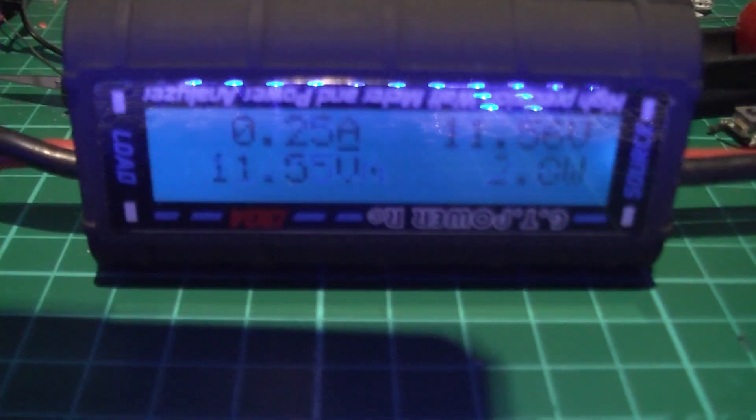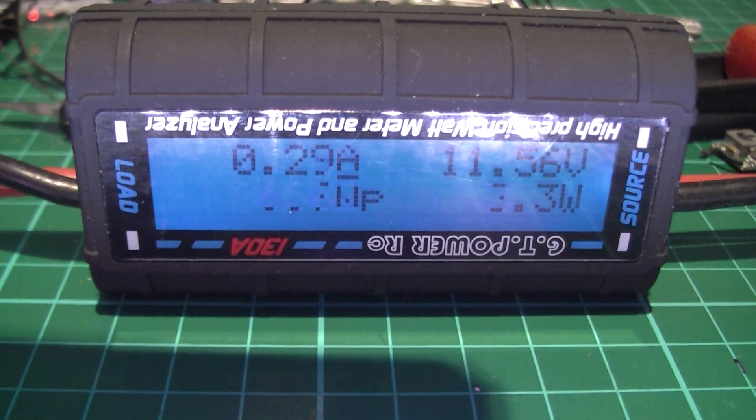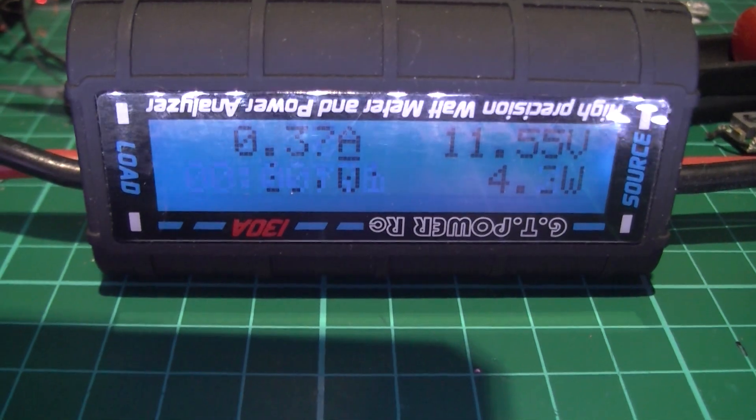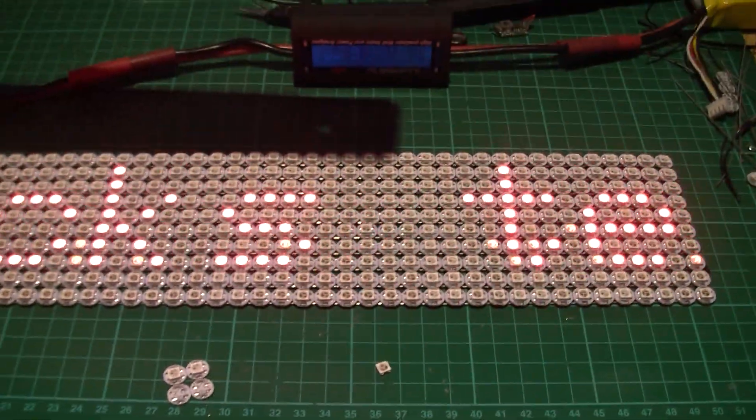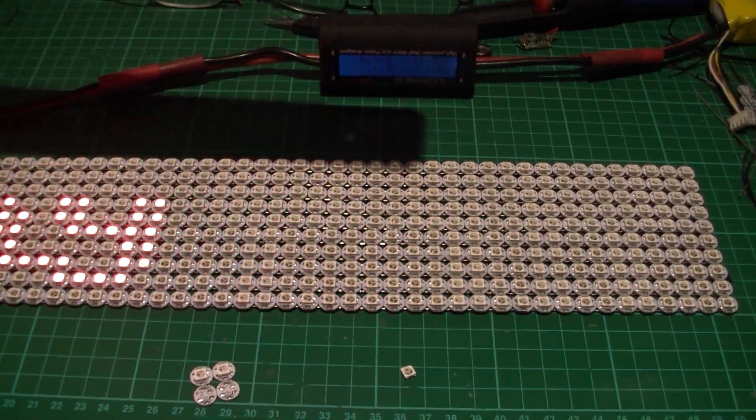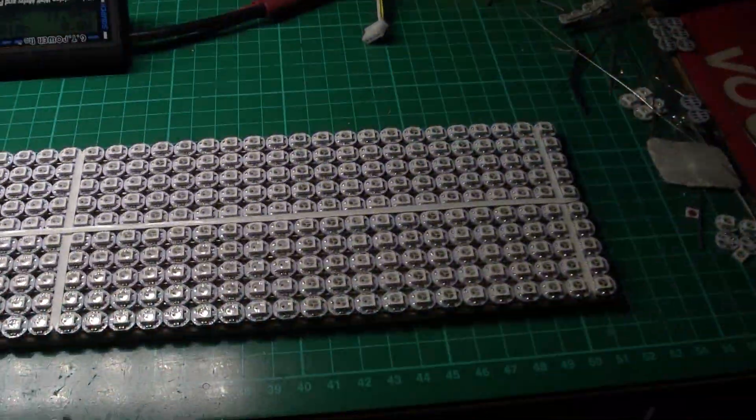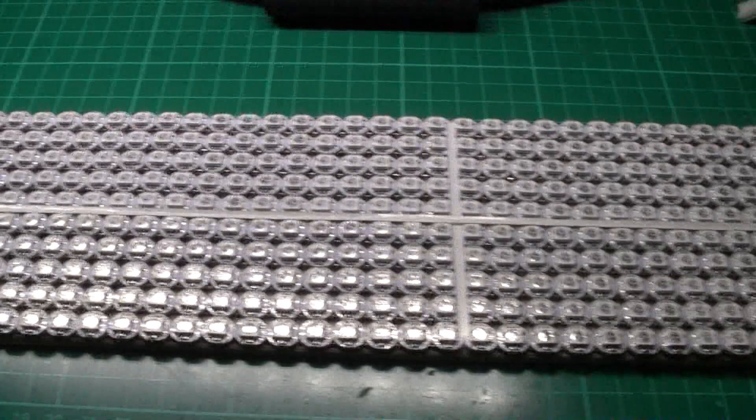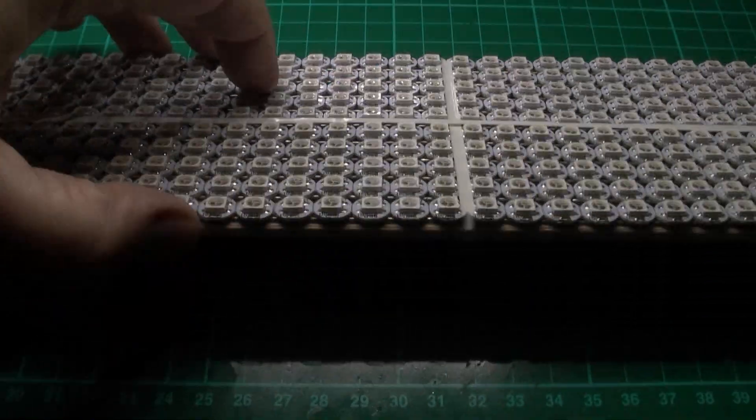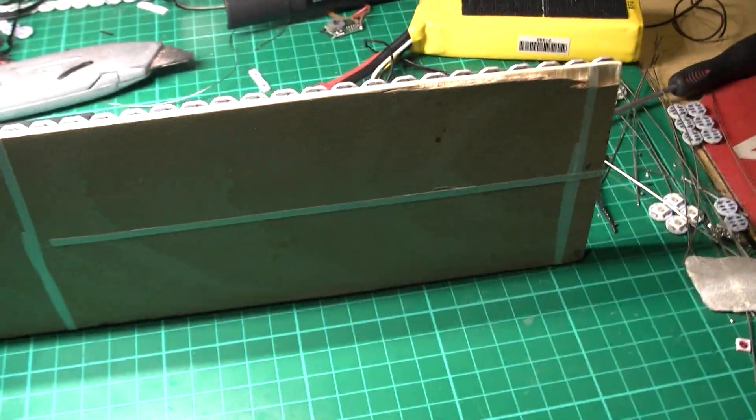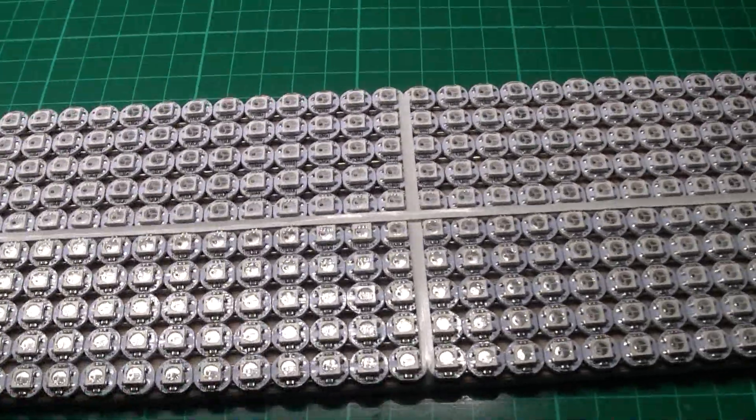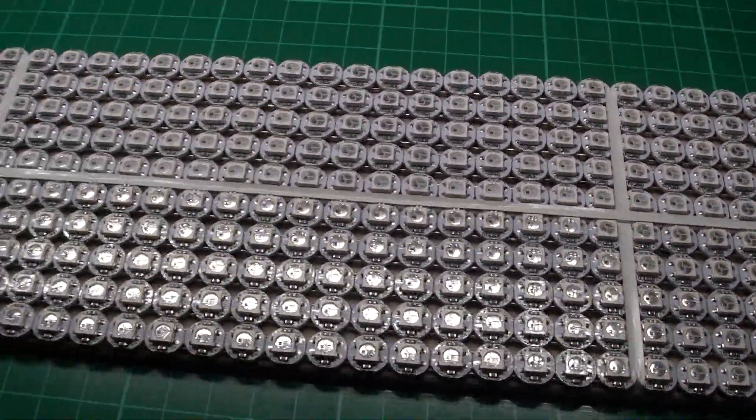The only trouble I'm going to have is the current drain. You're talking quarter an amp just with that displaying. So we'll see. I've temporarily mounted it on a piece of chipboard plywood, just to keep it safe.